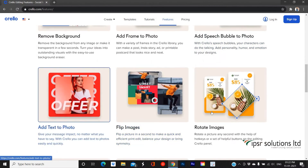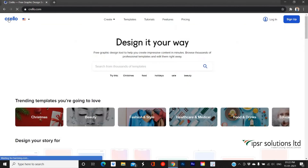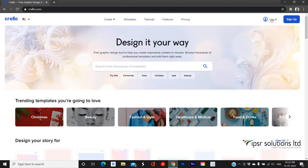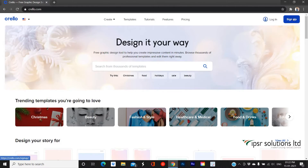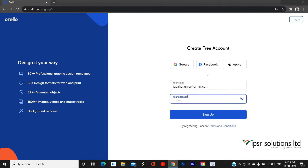In order to create, save, and download your designs, you first have to log into your account using the login option at the top right panel. If you are a new user, you can simply sign up with Crello by clicking the sign-up button next to the login button. You can create an account using Google, Facebook, or an Apple ID, or you can simply sign up by providing your email and a required password, then click the sign-up button and that's it.